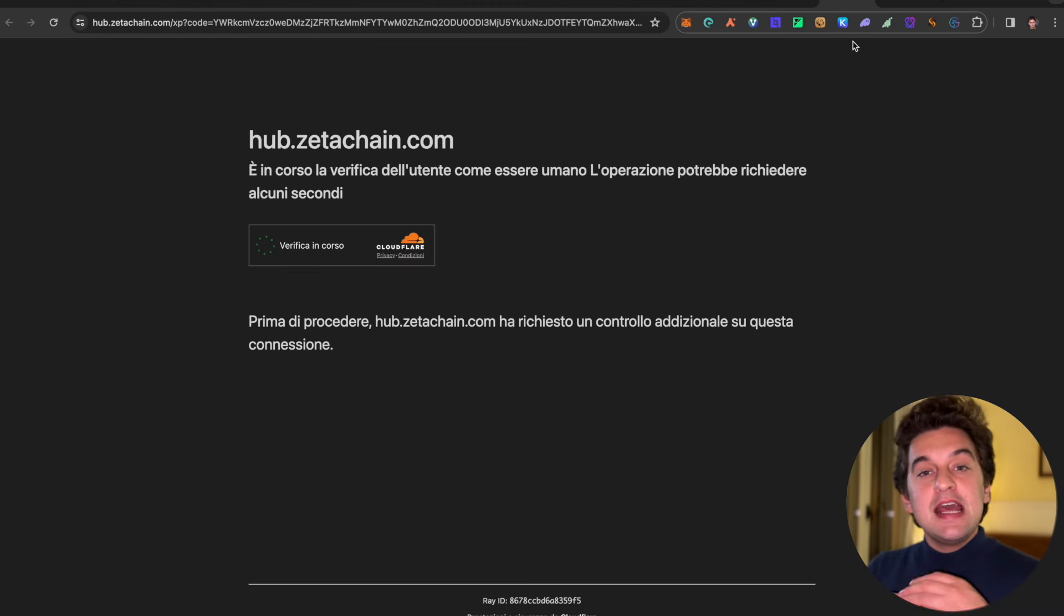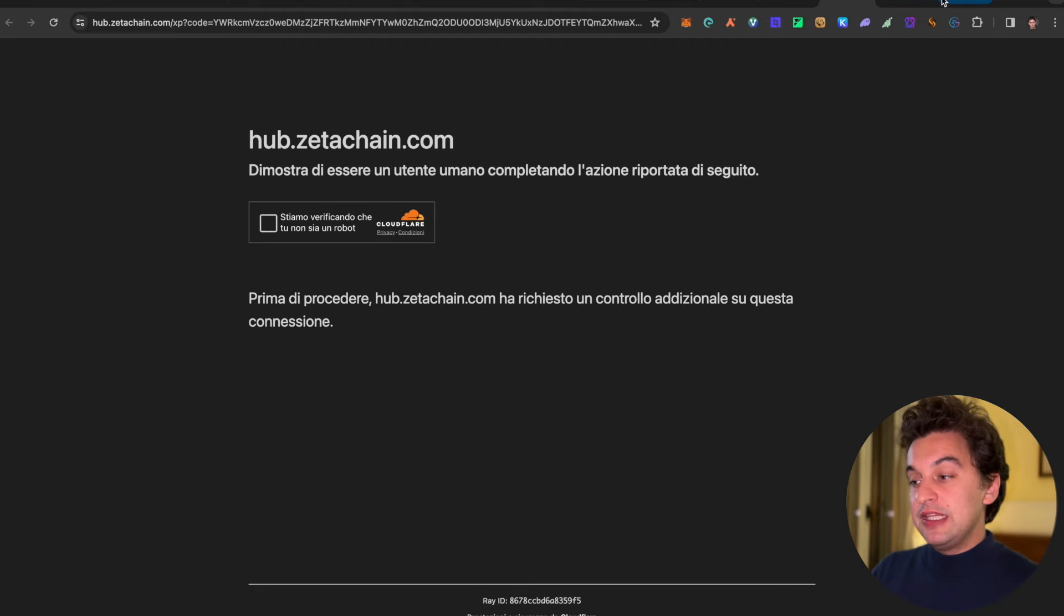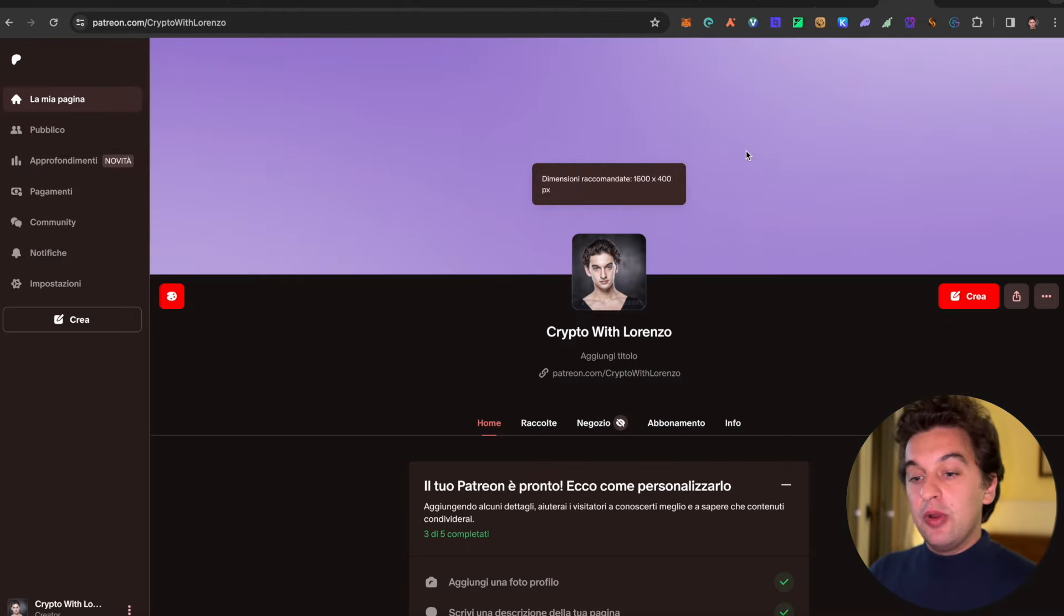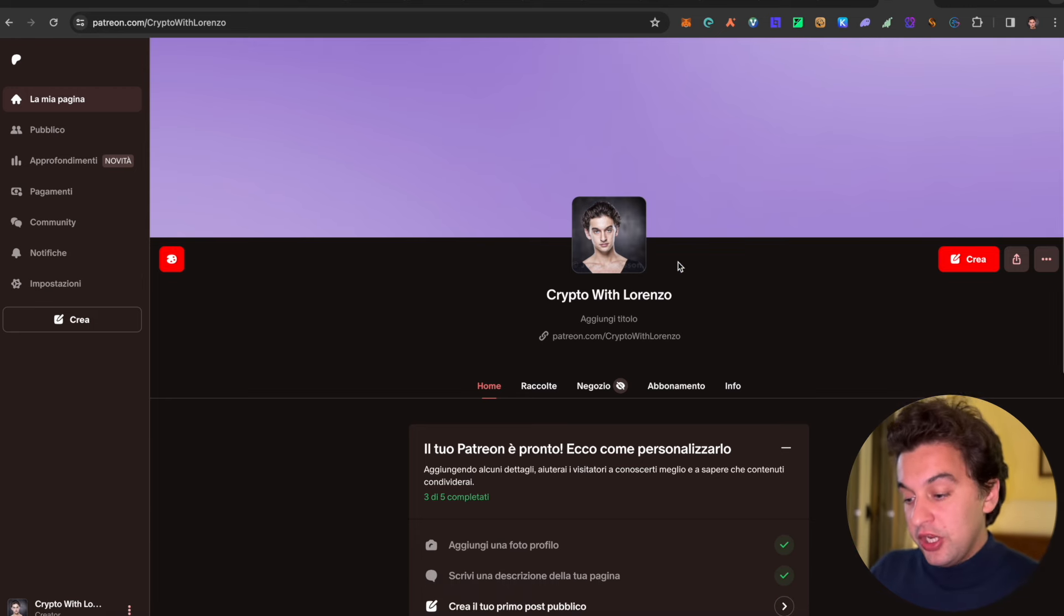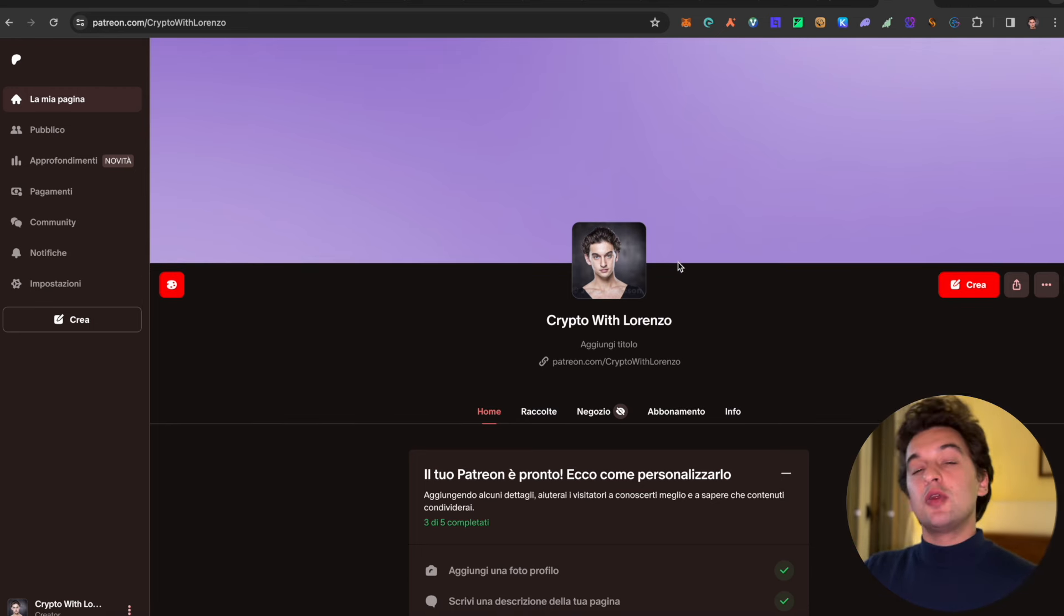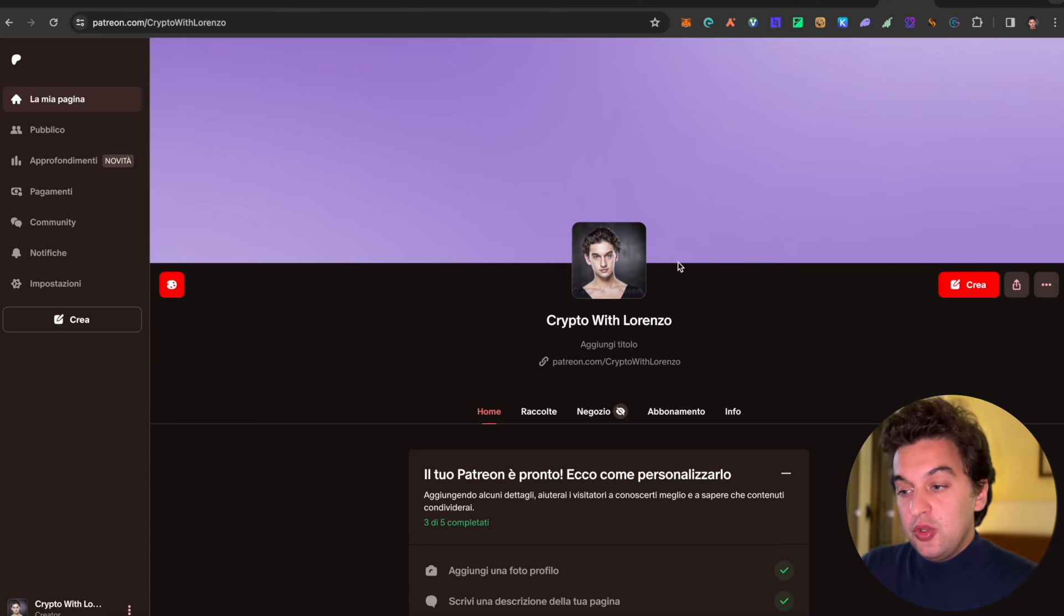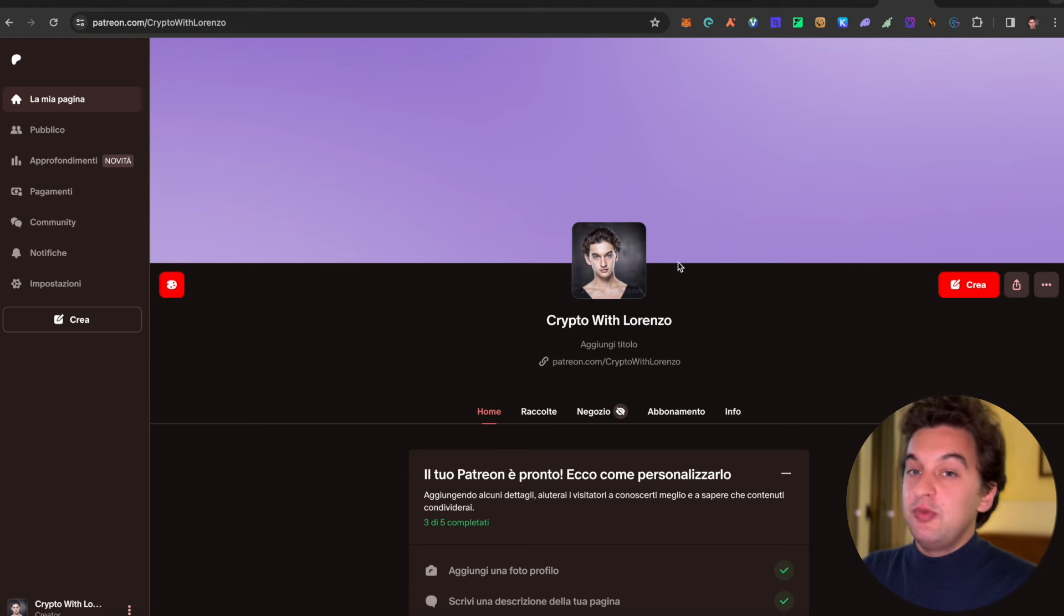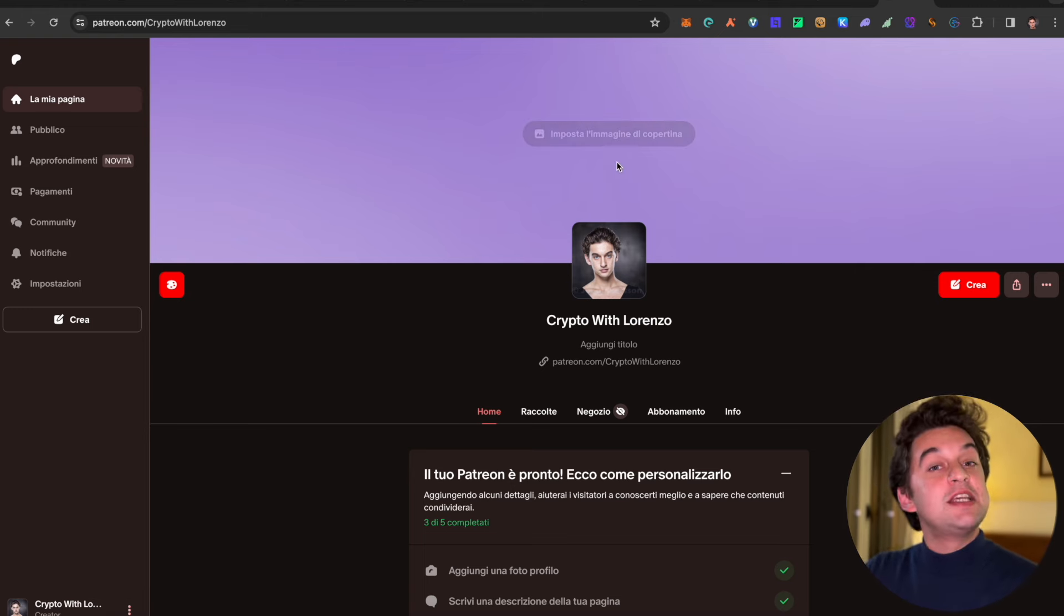But with that said guys, thank you very much for the video. As we said, we did start our Patreon page over here. So if you wish to support, thank you very much. I try to make it as cheap as possible for $4.99 a month. If you wish to join, you are legends and I really appreciate it. With that said, thank you for watching guys, and I will see you all in the next video. Ciao ciao.